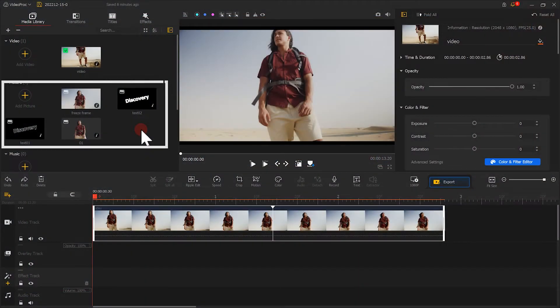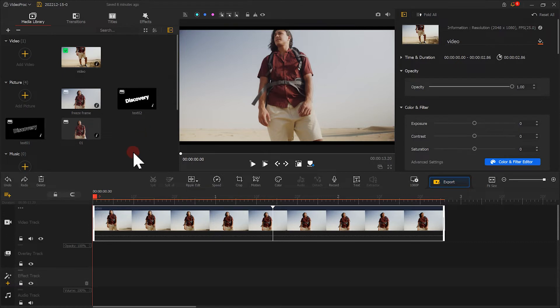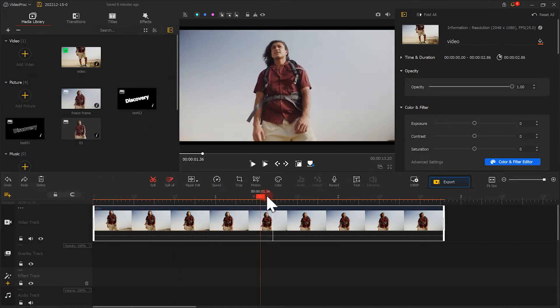Let's add the cut-out image and the two text images into VideoProc Vlogger. Find the marked point. Use the Split tool to split the video over here.